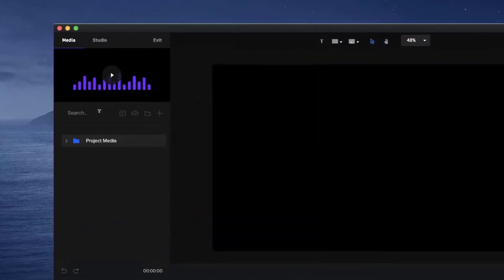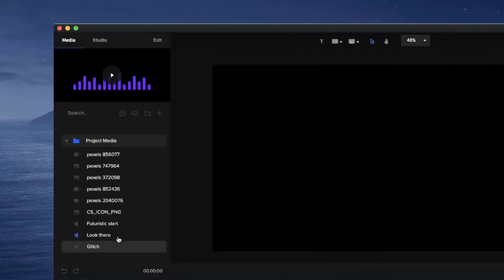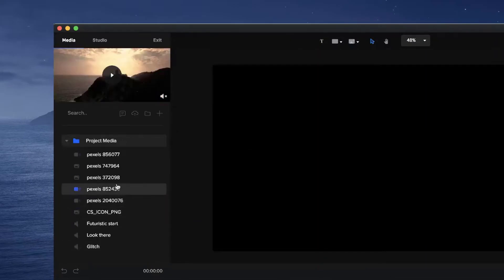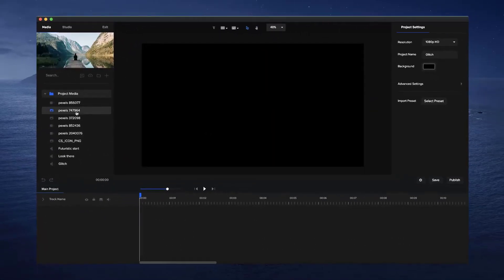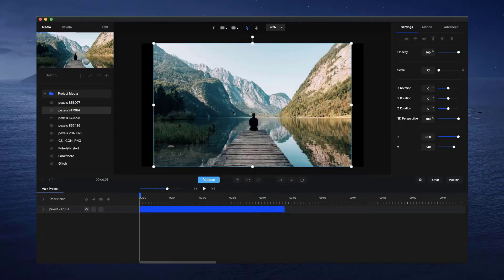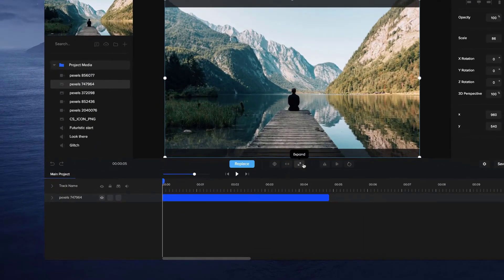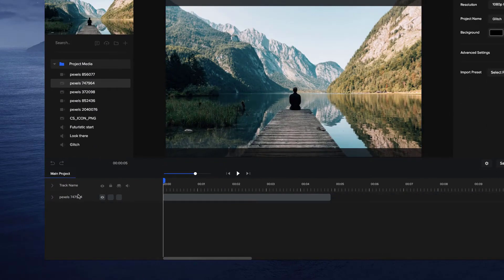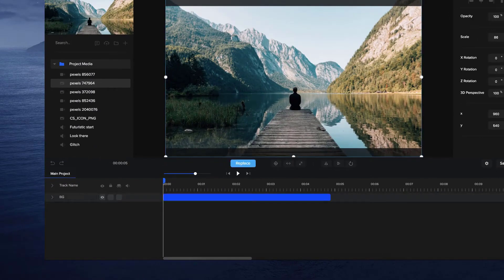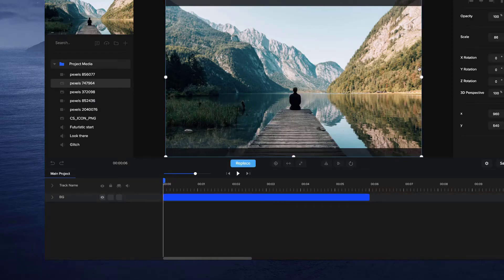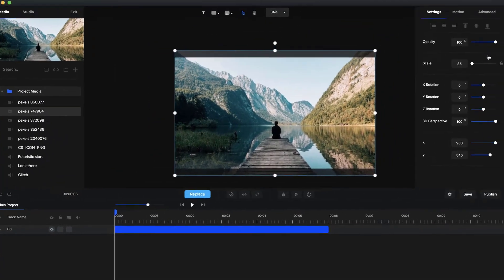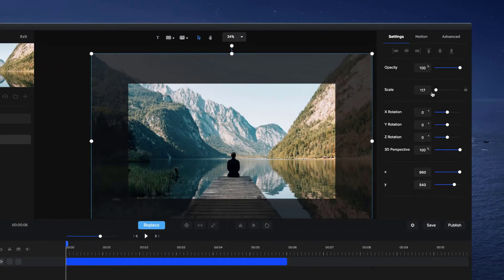The first thing you want to do is go grab an image. You could also use a video if you like as well, so let's just grab this one. I'm just going to call this one 'bg' for background and make it about six seconds long. I'm just going to scale it up a little bit - just zoom out a little bit and use scale.